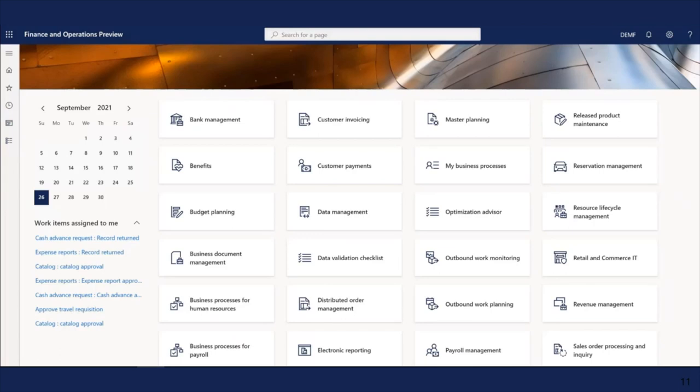That's all for the first demo. We reviewed application-specific parameters for Netherlands and Sweden, exported and imported the settings, and defined Excel formats for our countries.